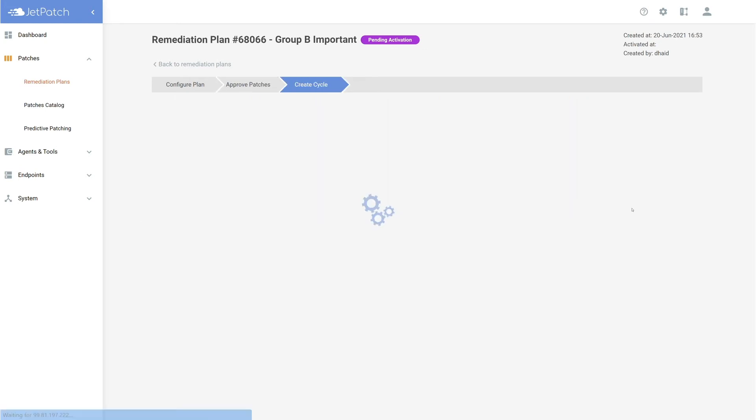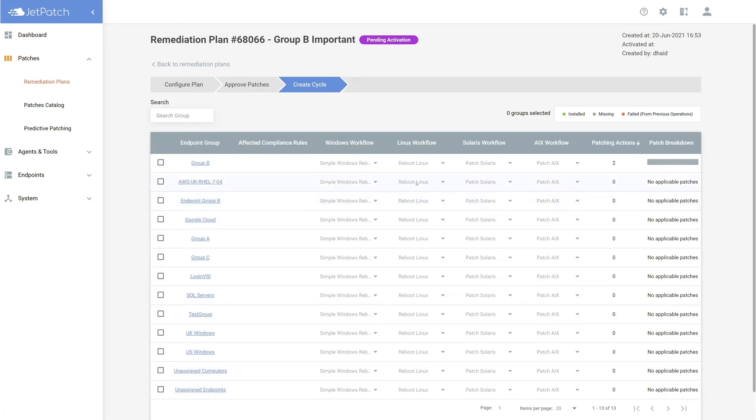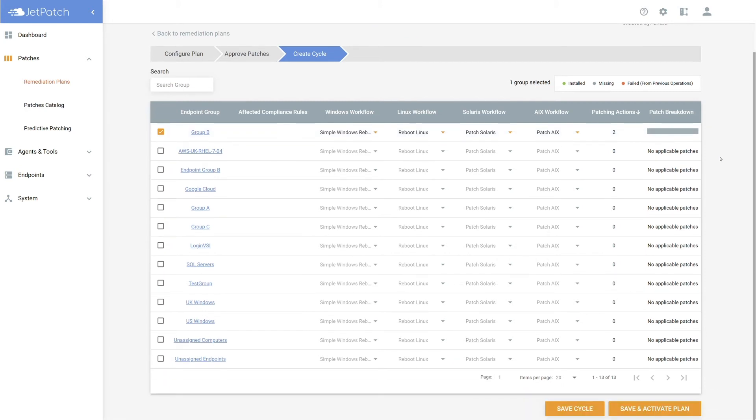Now, the last step is to select the workflows for the group that will receive the patching. If you have not set up a workflow or want to learn more, please watch our video dedicated to workflows. Today, a reboot workflow will work, and I know I'm ready to create the plan.